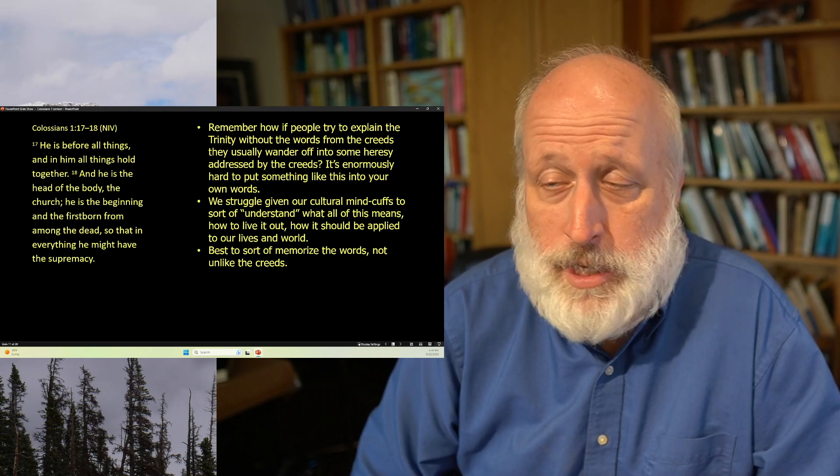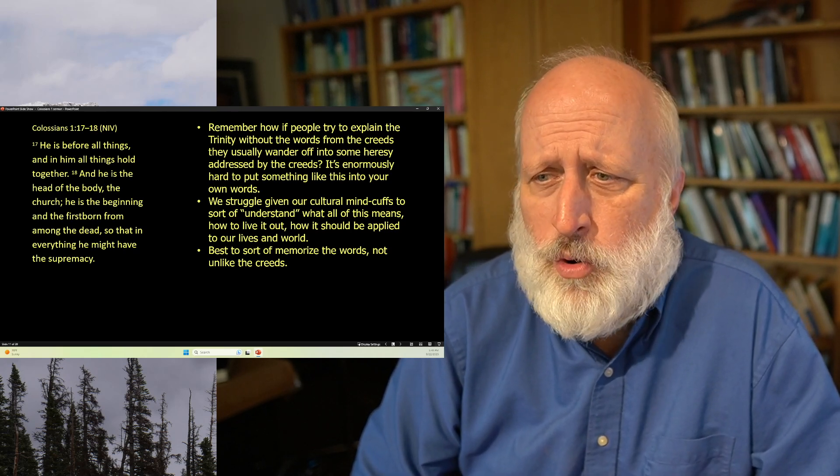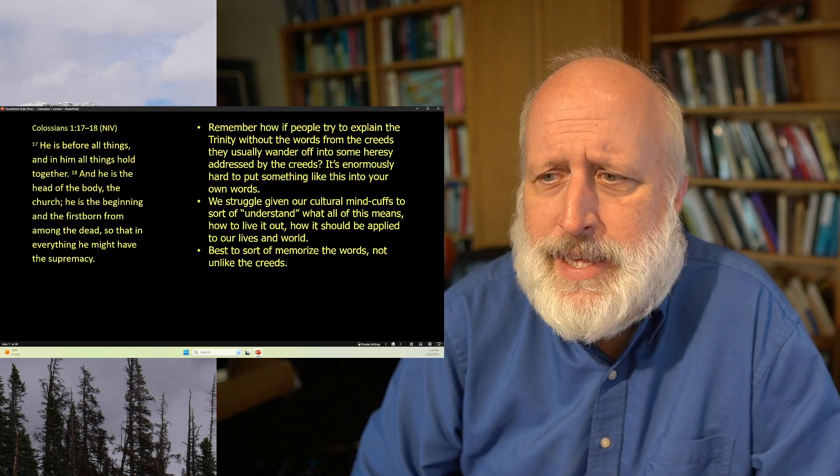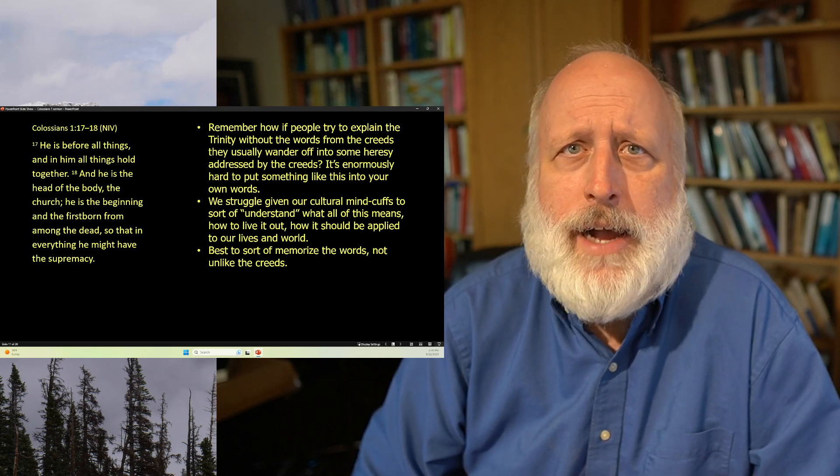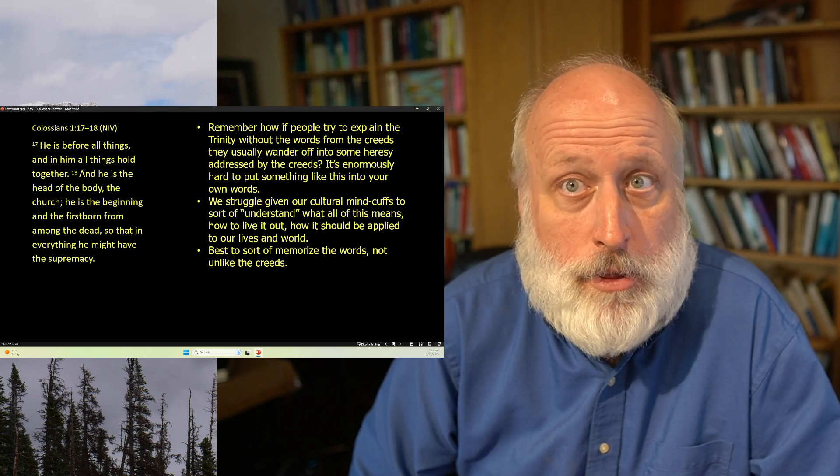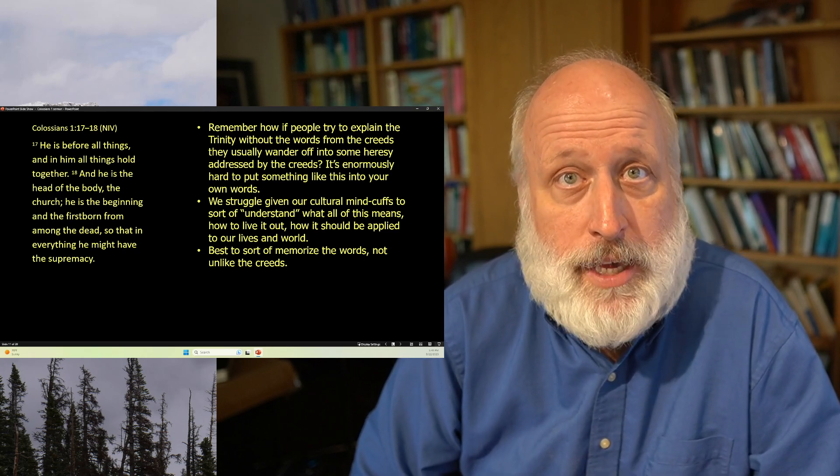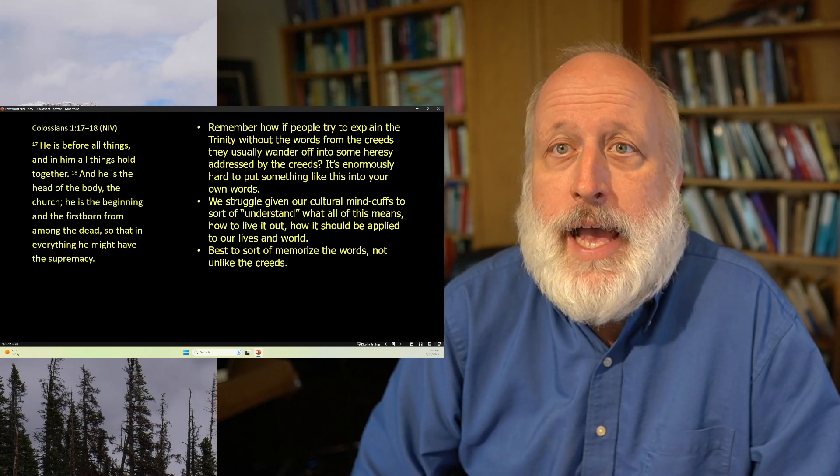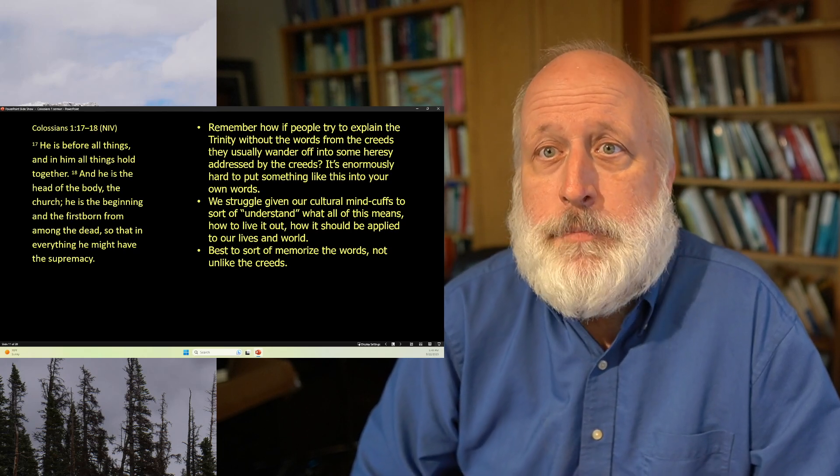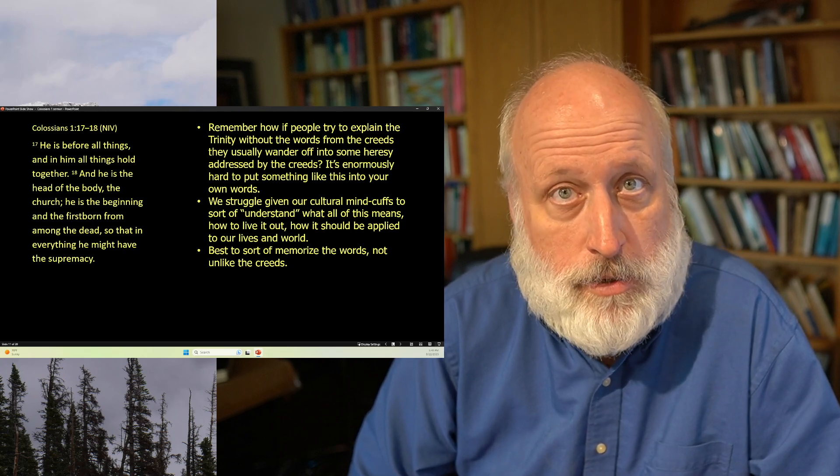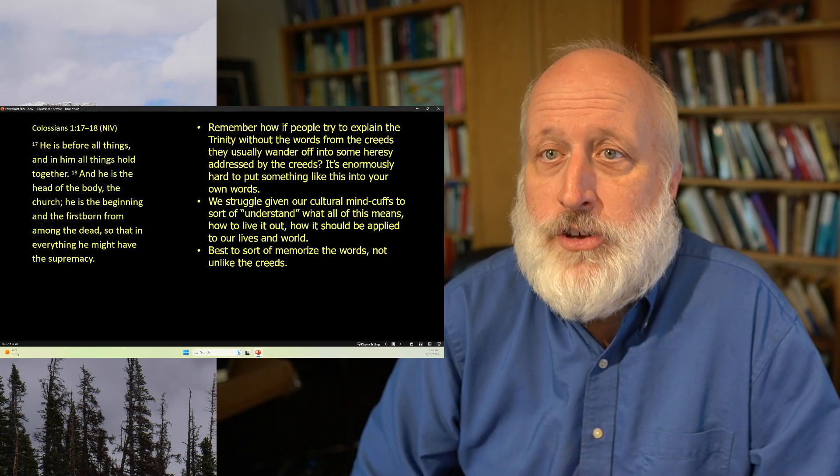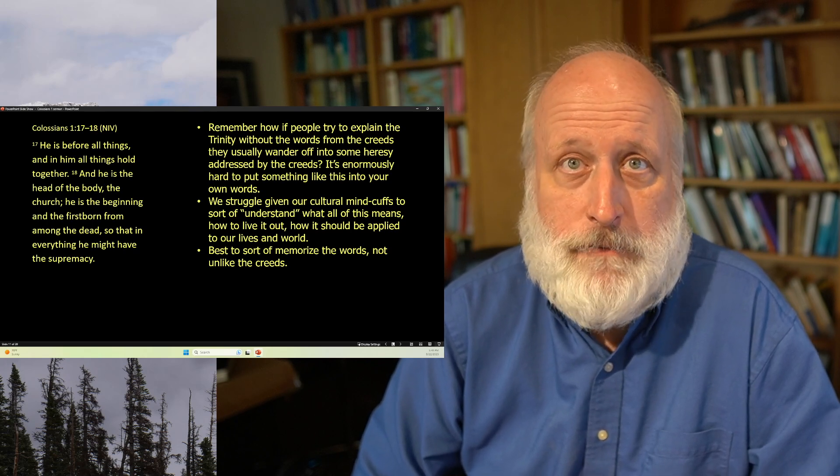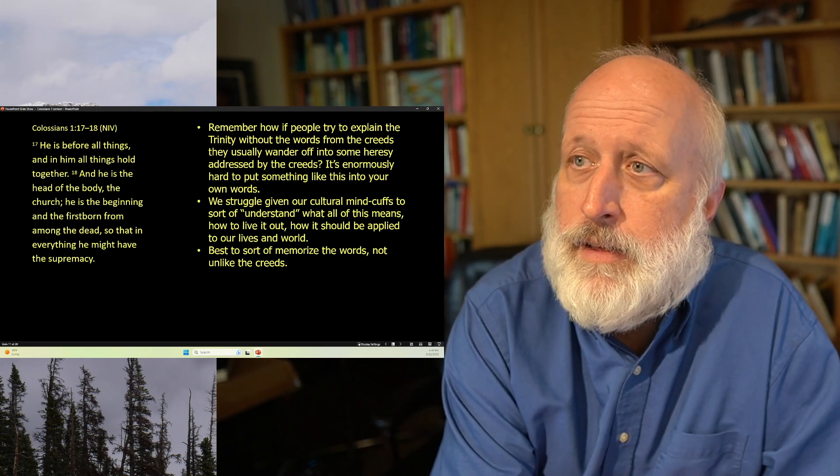Again, as what we said with the creeds, it's hard to sort of put this in your own words without somehow making it less than or having it go off the track. But there are the words. He is before all things, and in him all things hold together. And he is the head of the body, the church. He is the beginning and the firstborn from among the dead. It's clearly a reference to the resurrection. So that in everything he might have supremacy. So he, in fact, conquers death.